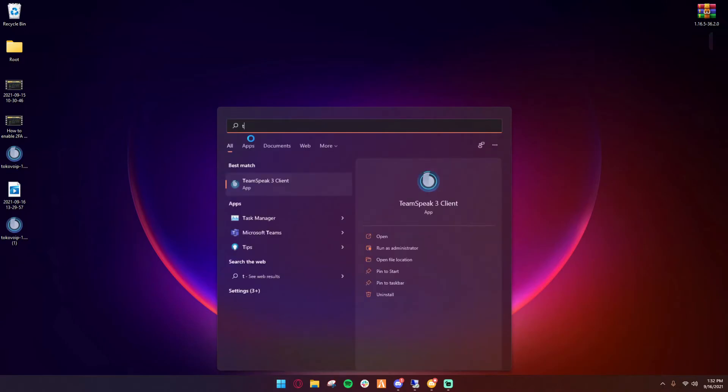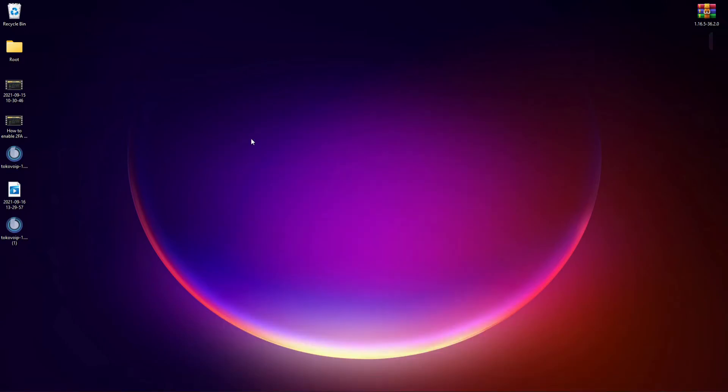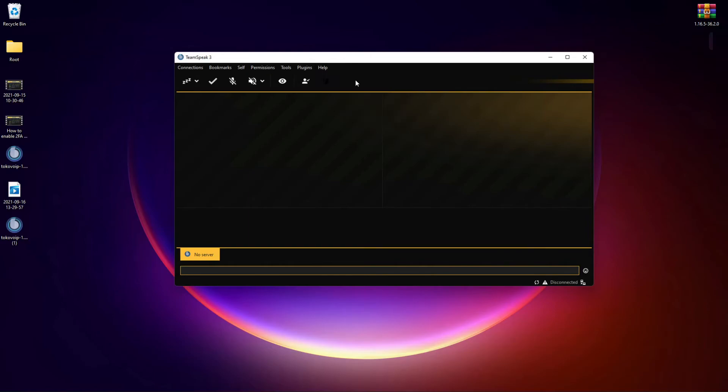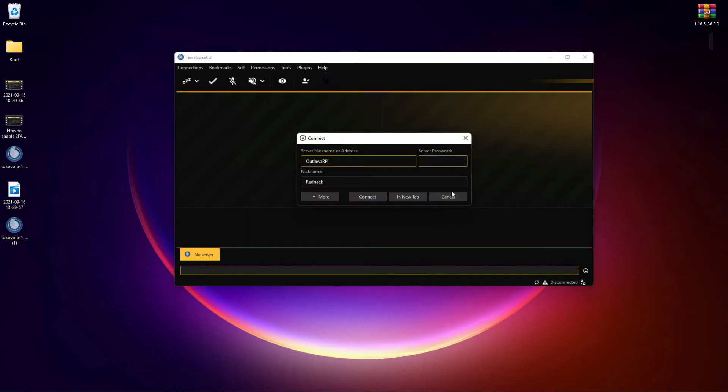If your TeamSpeak client does not launch or does not restart, go ahead and launch the program yourself. Once it's loaded up, you'll be able to go on plugins and you'll see TokoVoIP. Just click connect, and then go to your connections, connect, and connect to the server you want to connect to.